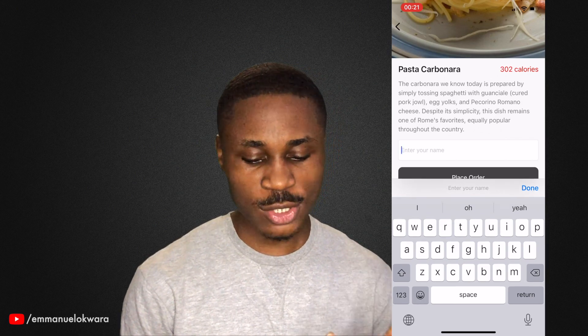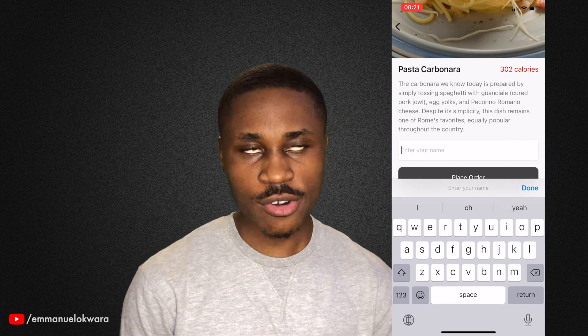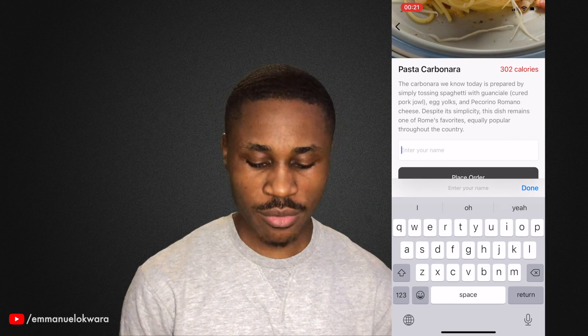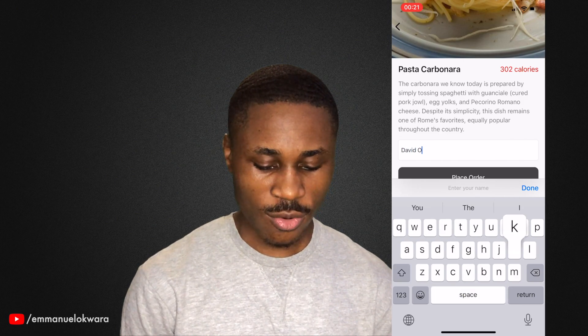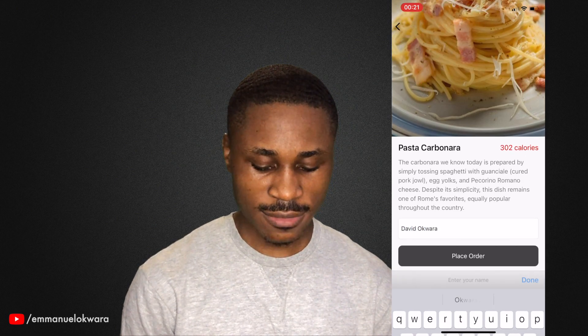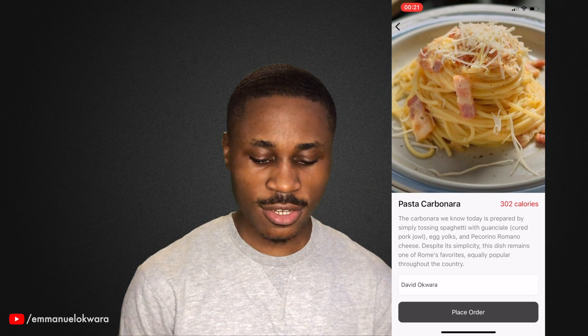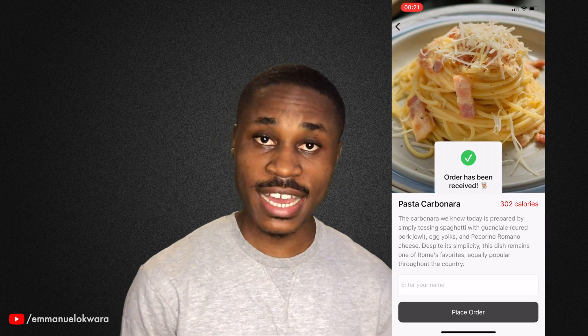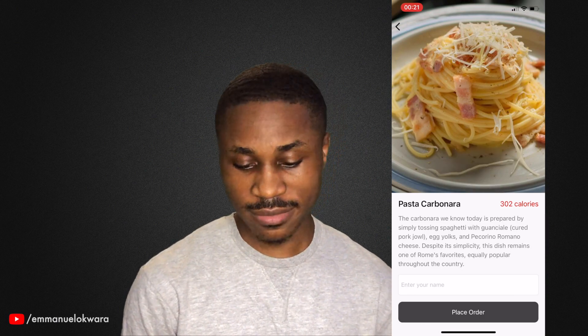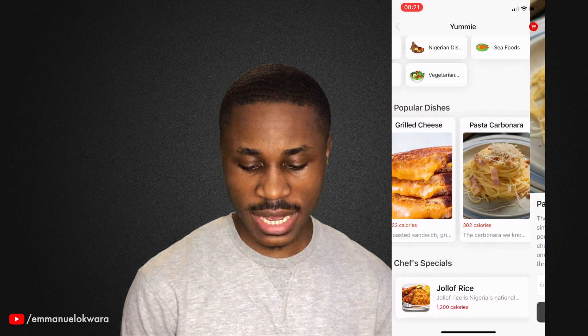So let's say I wanted to order this for my brother — his name is David. So I type "David" like that. When I click on "Place Order", you can see that the order has been received. Let's go back.